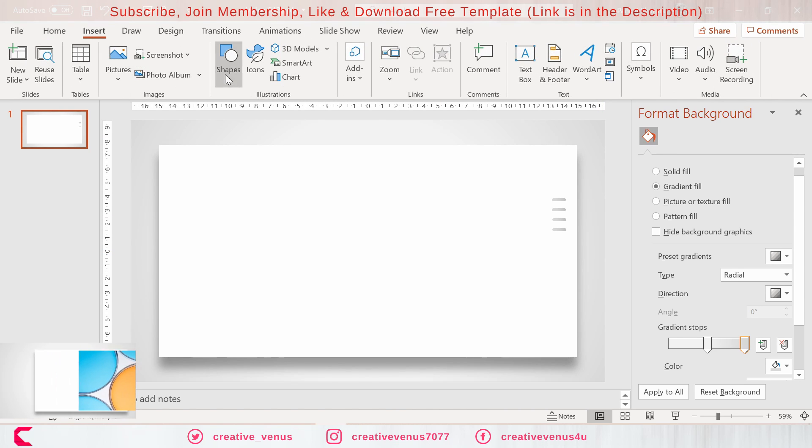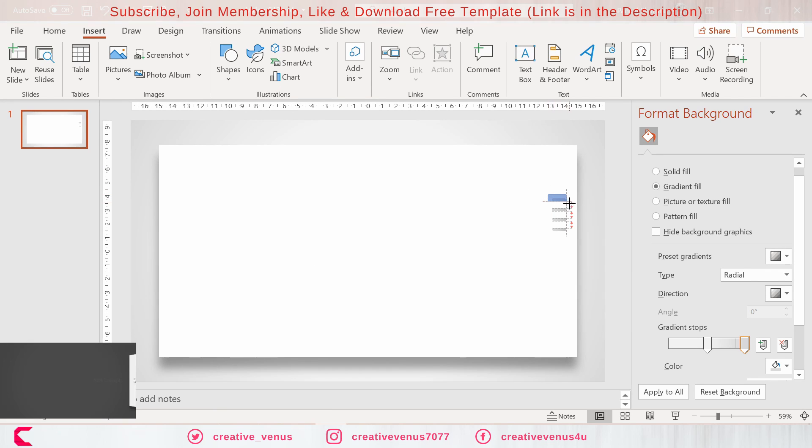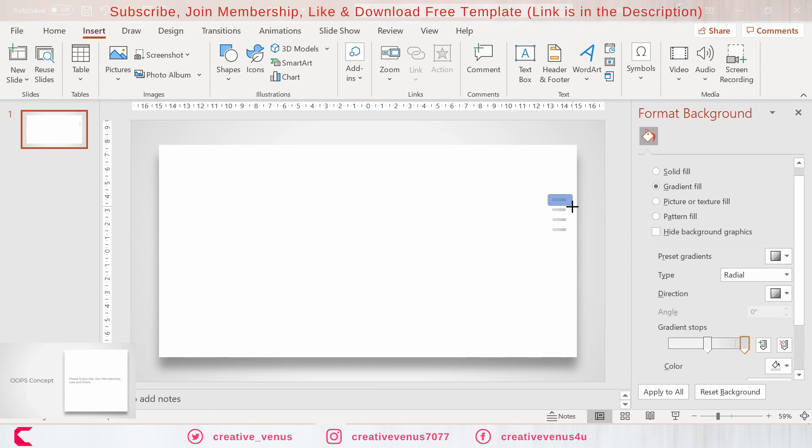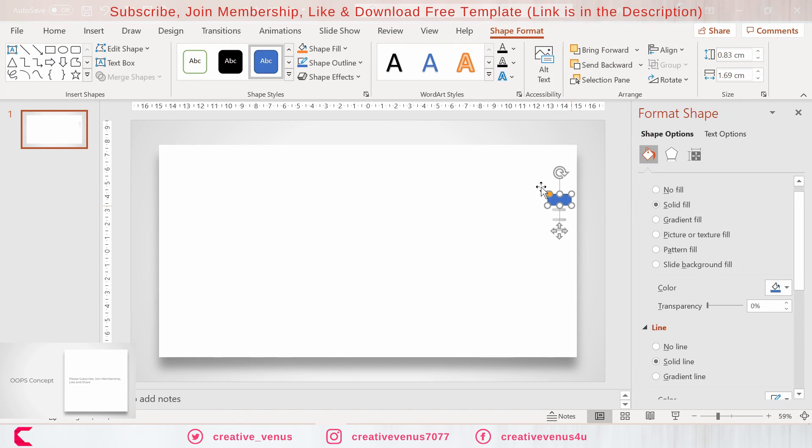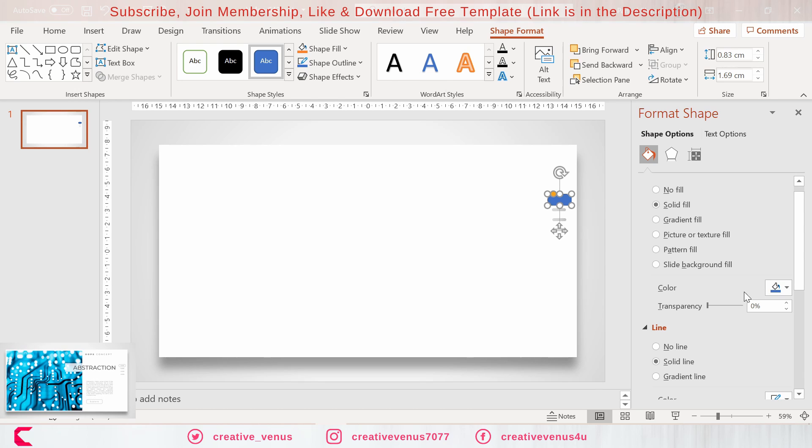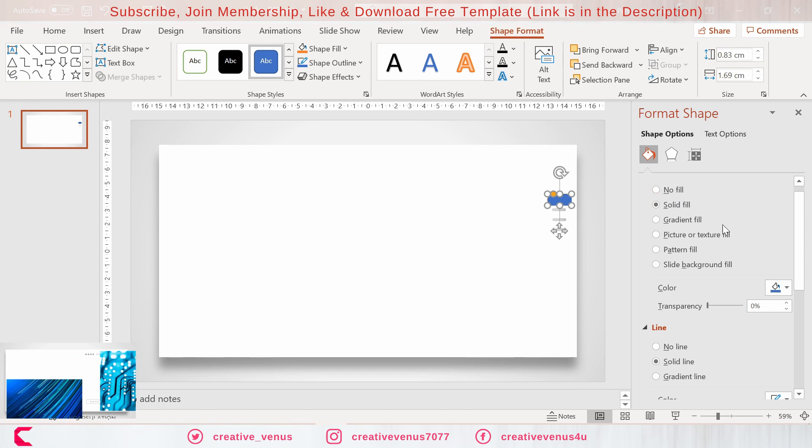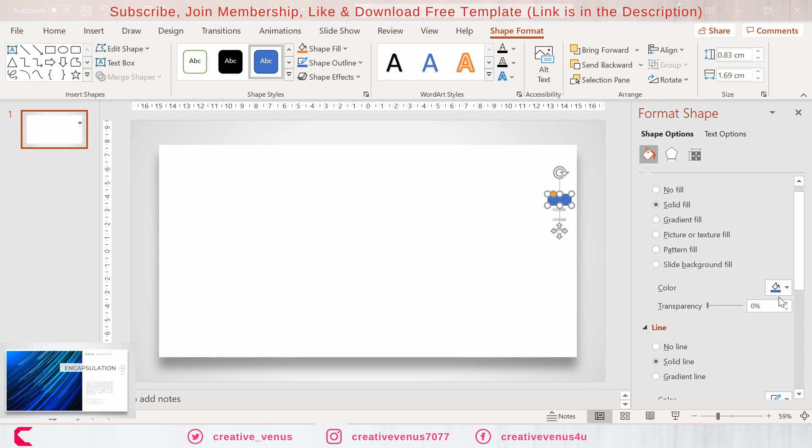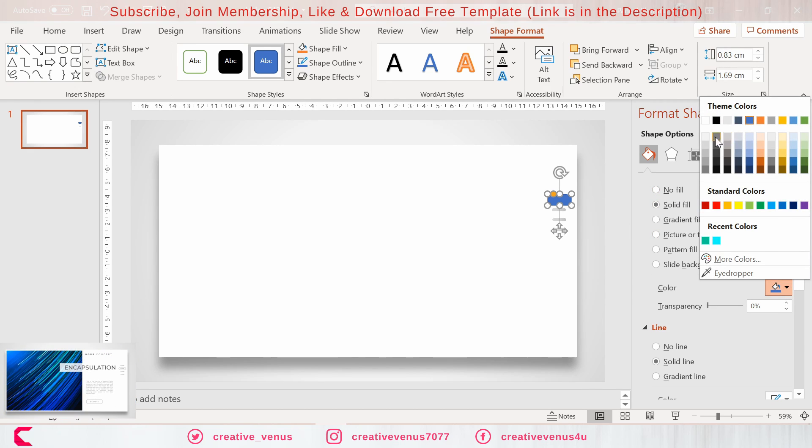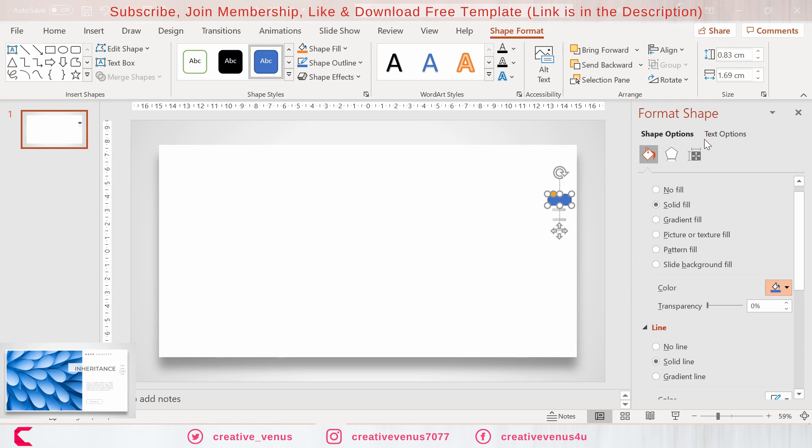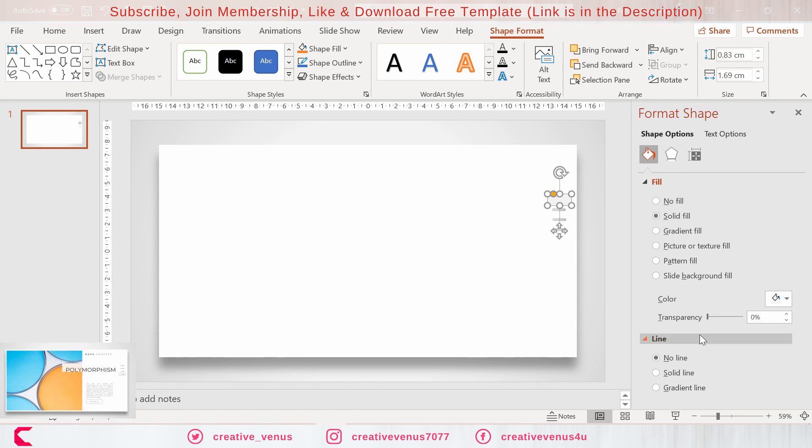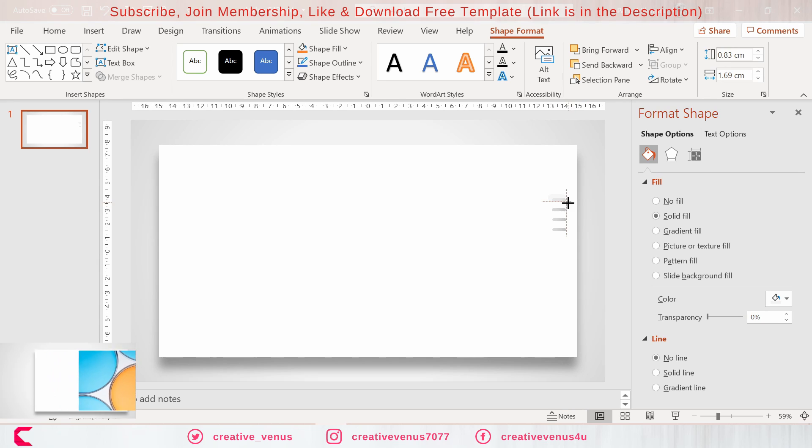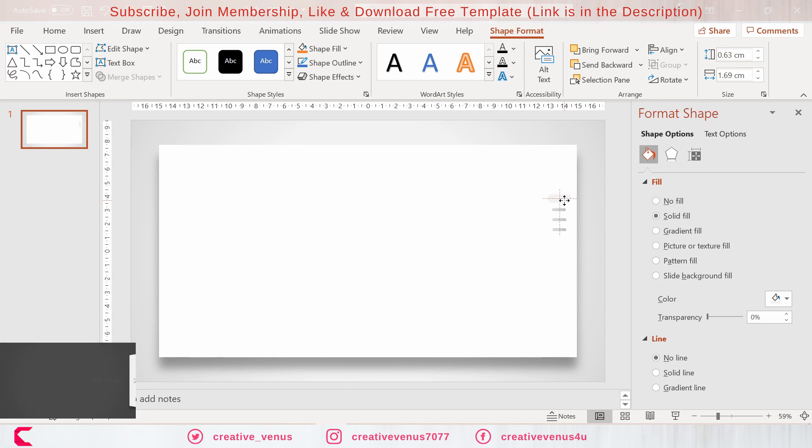Make sure these navigation indicators are well aligned. Now we have to highlight one of the indicators to represent the current slide. For that we have again inserted this rounded rectangle.